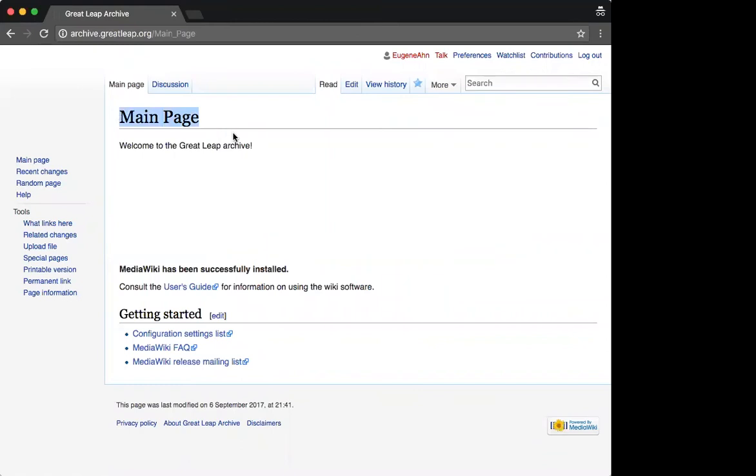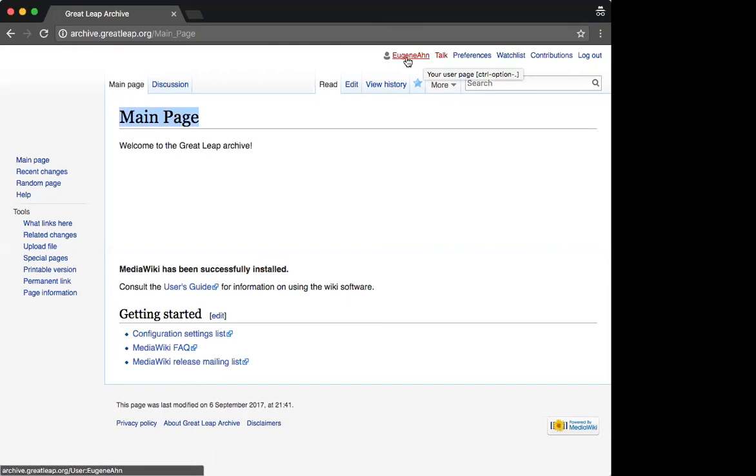To change the title of this page from MainPage to something more descriptive, we need to first make sure we're logged in and have administrator rights. I am logged in and I am a user with administrator rights, so we can proceed.